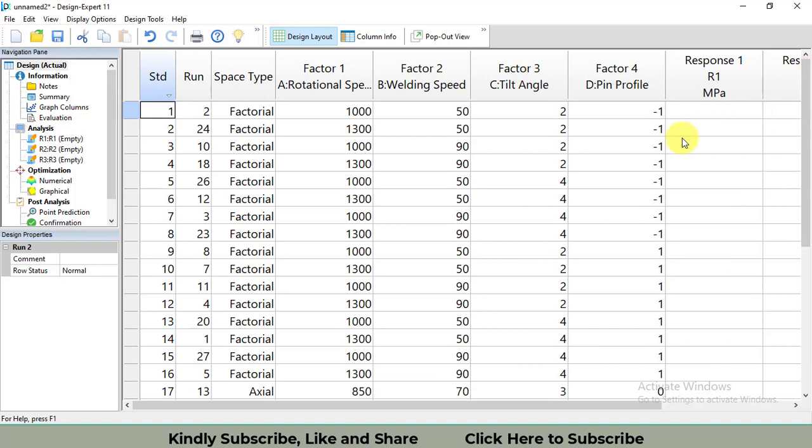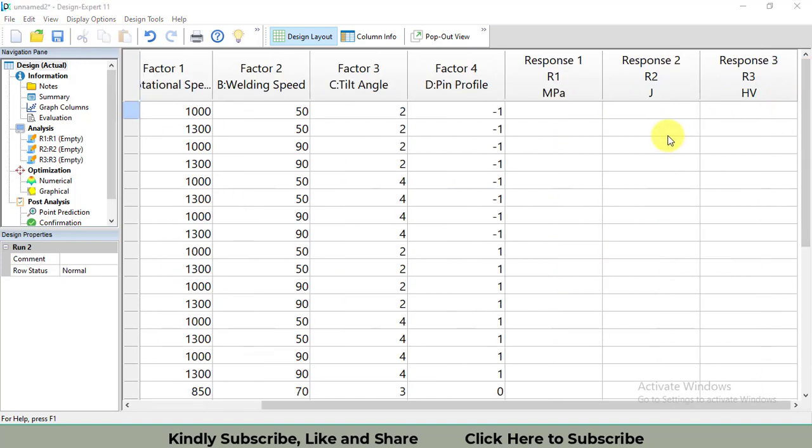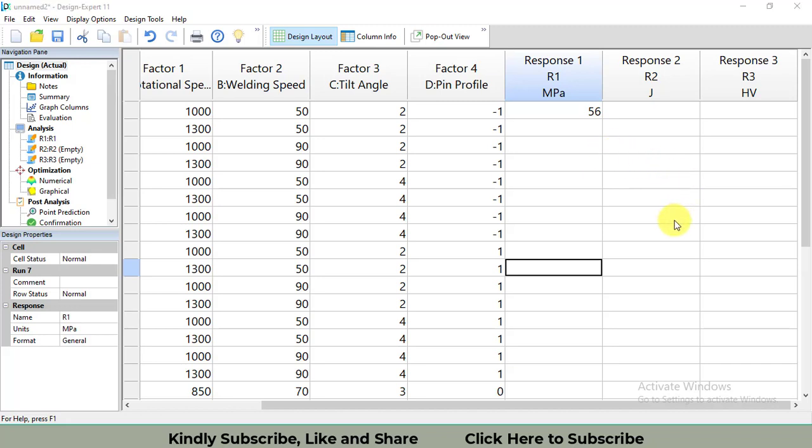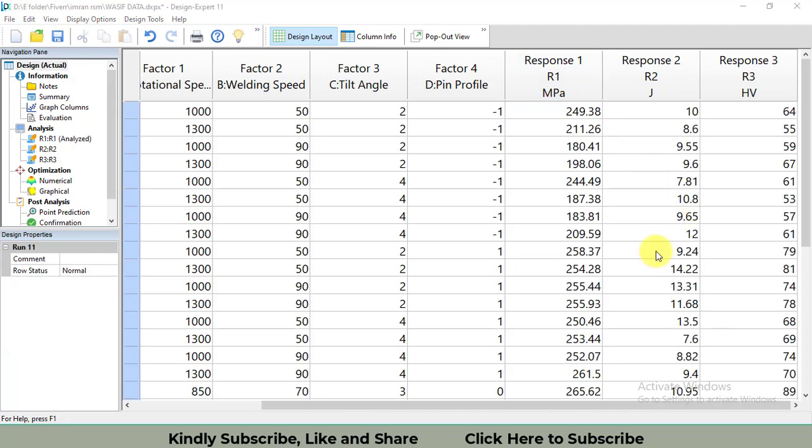You can treat these columns as simple Excel columns and you can enter the data. For example, if I want to enter 56 in this data, it's very simple. So I will enter the data manually from the research paper, and it will take time, so I am entering and then I will resume the video. I have entered the data in these last three columns as response one, response two, response three.